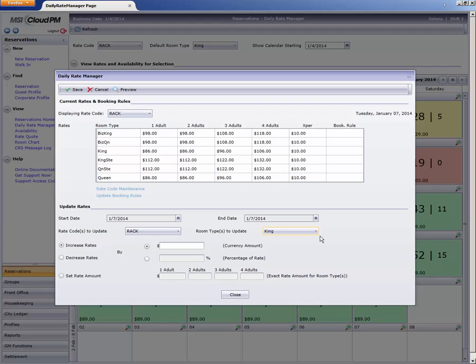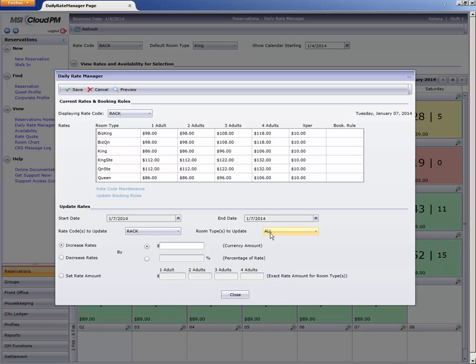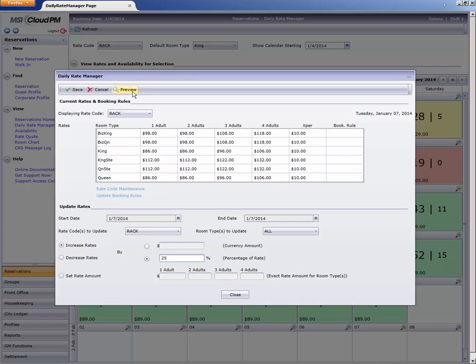Let's do that now. This date was nearly sold out, so I'll choose all room types and increase rates by 25%. To find exactly how that will affect my rates, I'll click the Preview button and Cloud PM updates the grid for me.